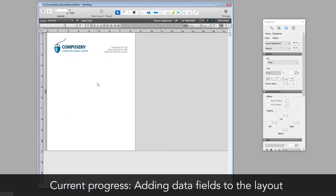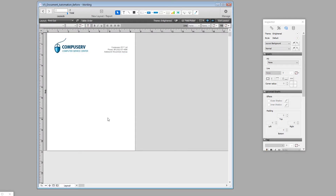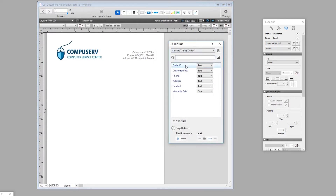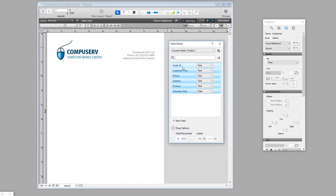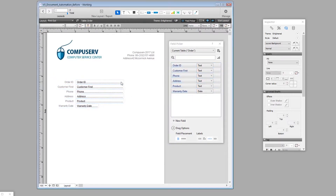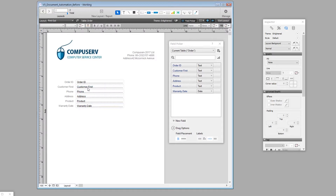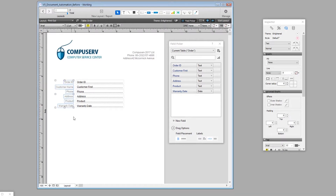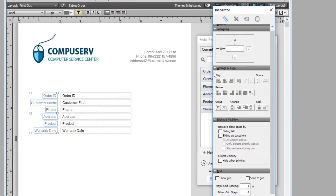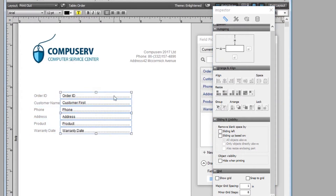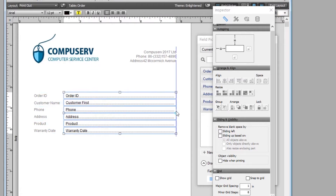To drag out a field, we press Ctrl+K to open the field picker dialog. I'll click and select all the fields, making sure they align vertically on the left side with a label, then drag them out. We have all the fields ready: Order ID, Customer Name, Customer Phone, and Address. We'll align everything to the left using the Inspector's Arrange and Align tab to keep it neat and tidy.